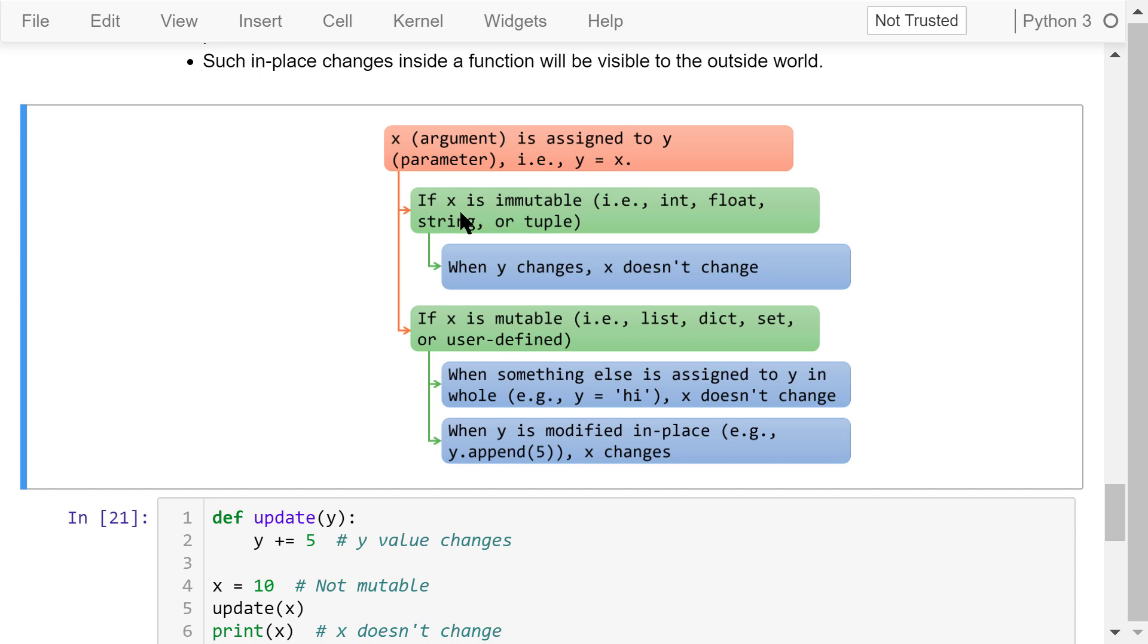If x is immutable, then when y changes, x doesn't change. If x is mutable, when something else is assigned to y in whole, like this one, y is completely replaced by a string, then x doesn't change.